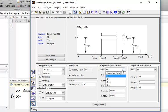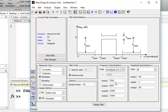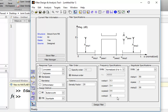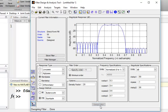After that, I am going to set the normalized stopband cutoff frequency to 0.3, the passband cutoff frequency to 0.4, the second passband cutoff frequency to 0.6, and the second stopband cutoff frequency to 0.7. Then press the design filter button.